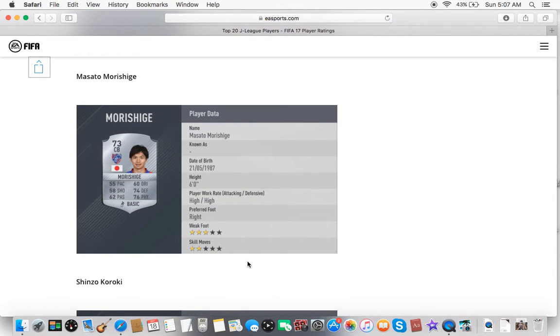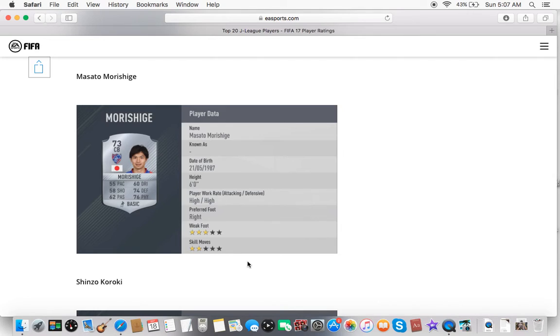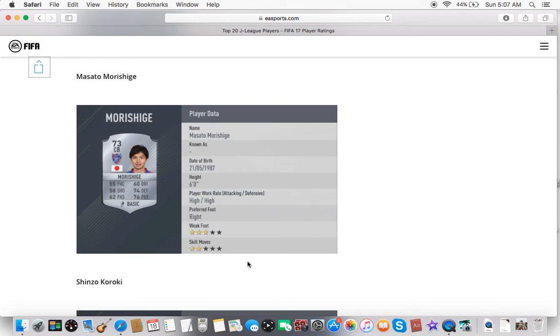Oh, Masato Moro Shige from my FC Tokyo. 6 foot, 3-star weak foot, 2-star skill moves. Not bad. Below average pace. He's okay passing and okay dribbling for the J League. Probably the main stats that will really stand out are defending and physical. I would say, if you're between the 70s, like mid-70s and above, you're good for that league, I would say.